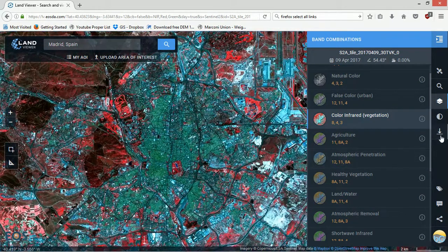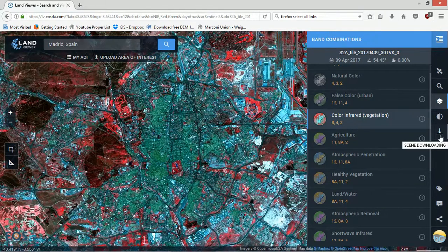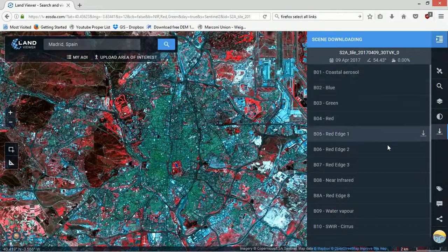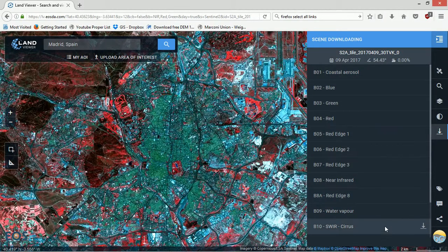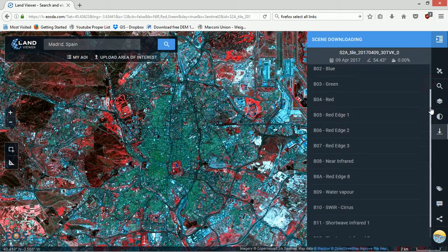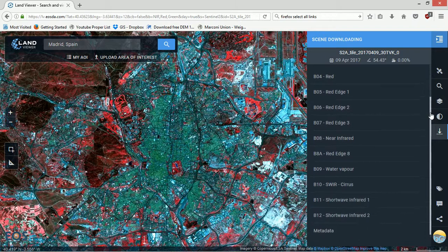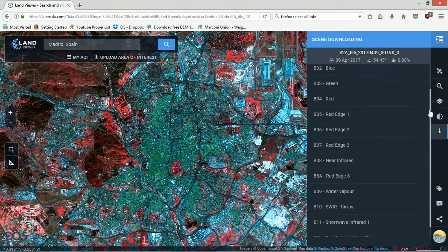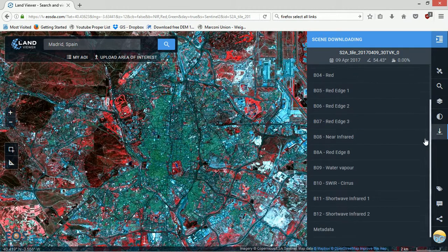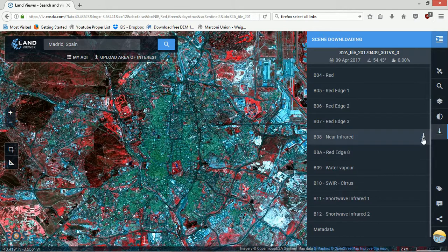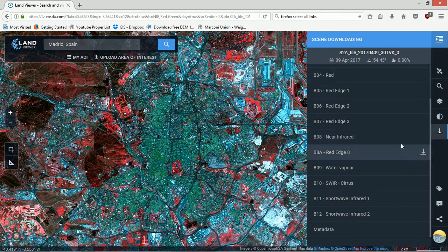There is a download button over on the right here. We can go for scene downloading. Now there used to be an option to get into Amazon Web Services where this is stored and actually download all of them at once, get all the download links. That doesn't appear to exist anymore, probably to relieve server pressure.